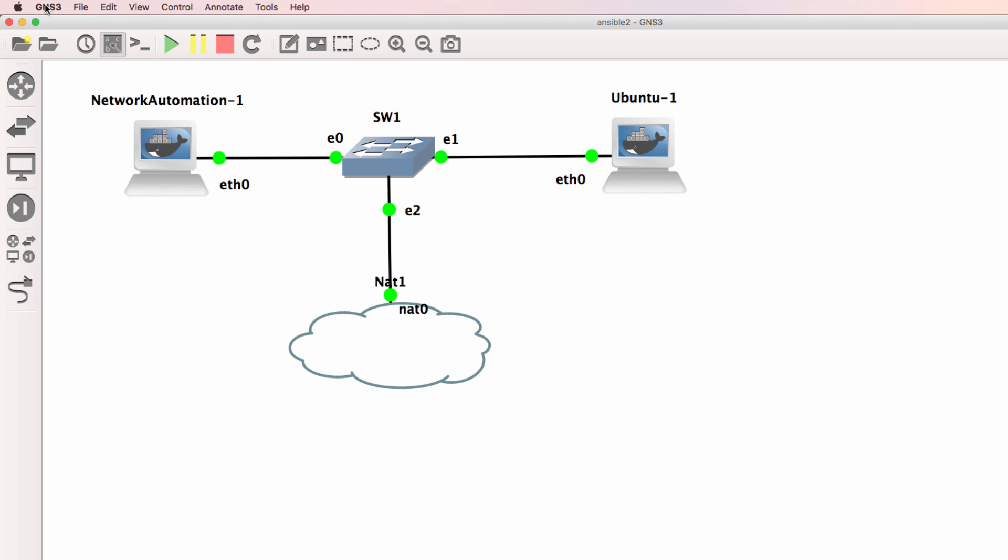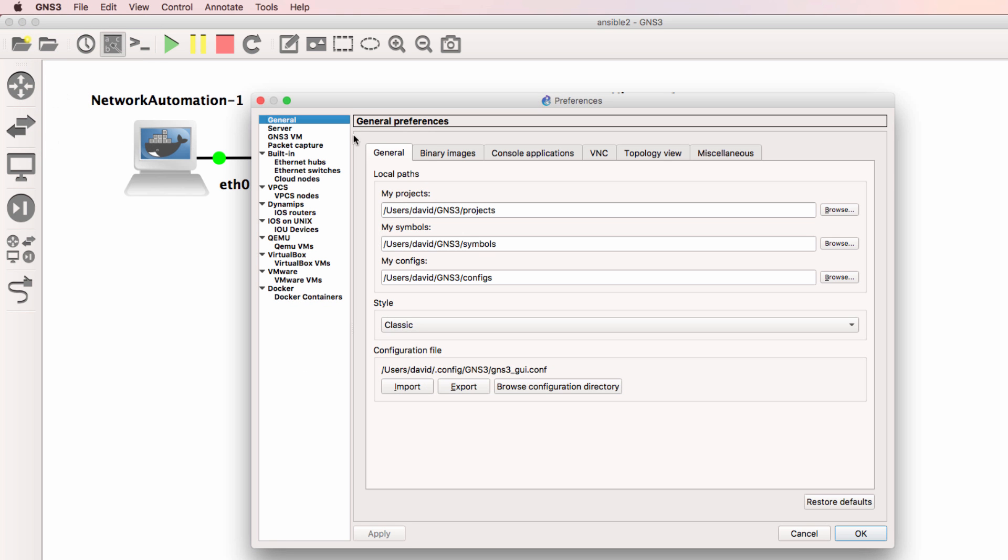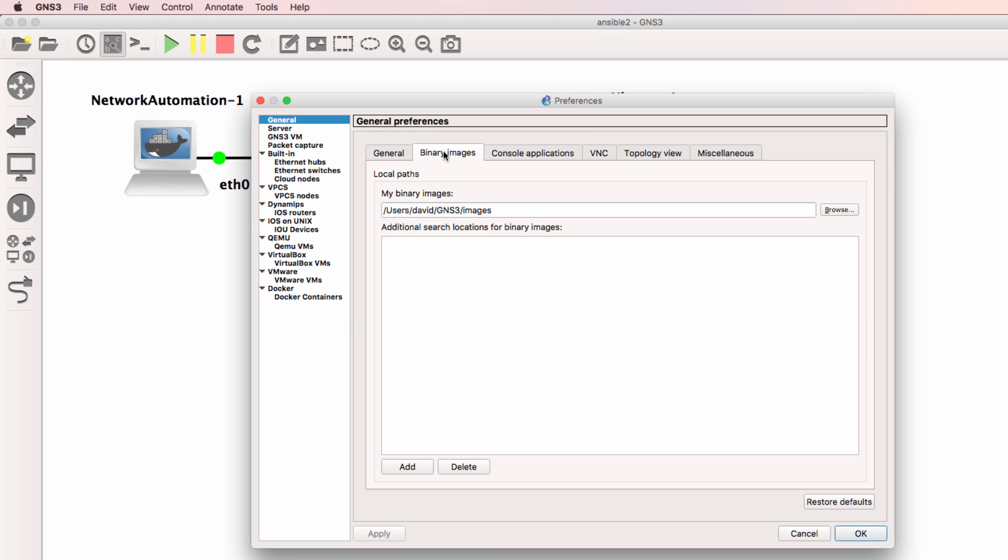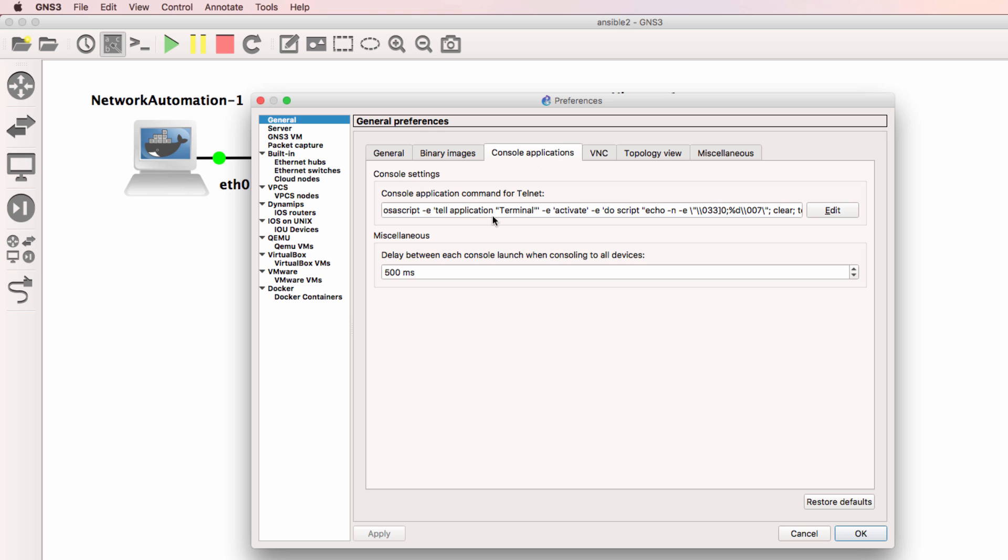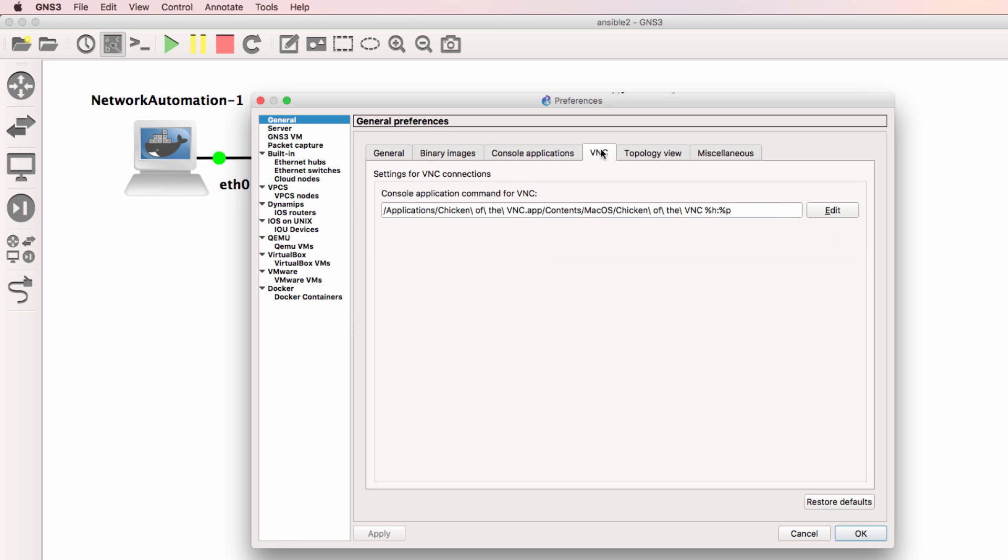GNS3 allows you to manipulate a lot of options. Where do you want your binary images to be stored? Which console applications do you want to use? Which VNC application do you want to use?